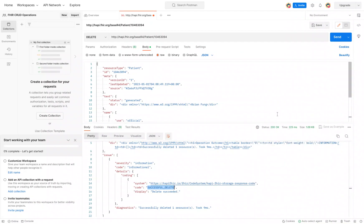In this video we're going to show you how to look up the history of a FHIR resource, and we're actually going to use the resource that we just deleted to see the different updates that we made to it in the history of the different versions.